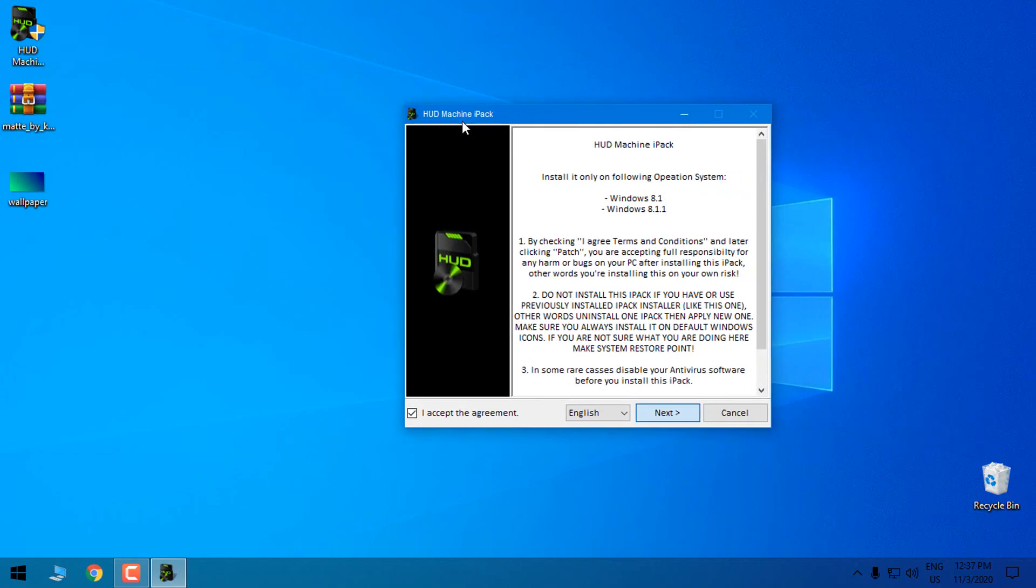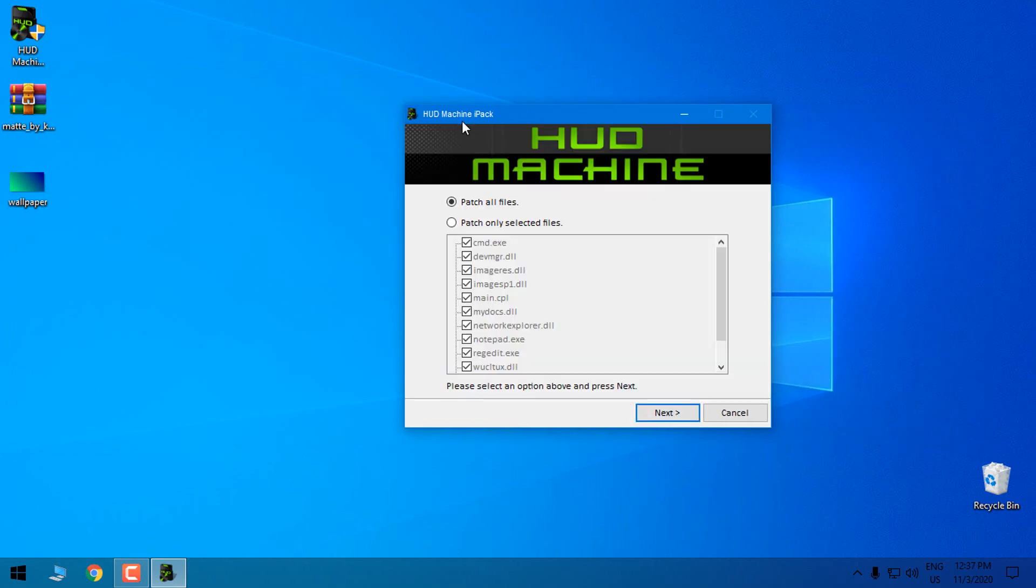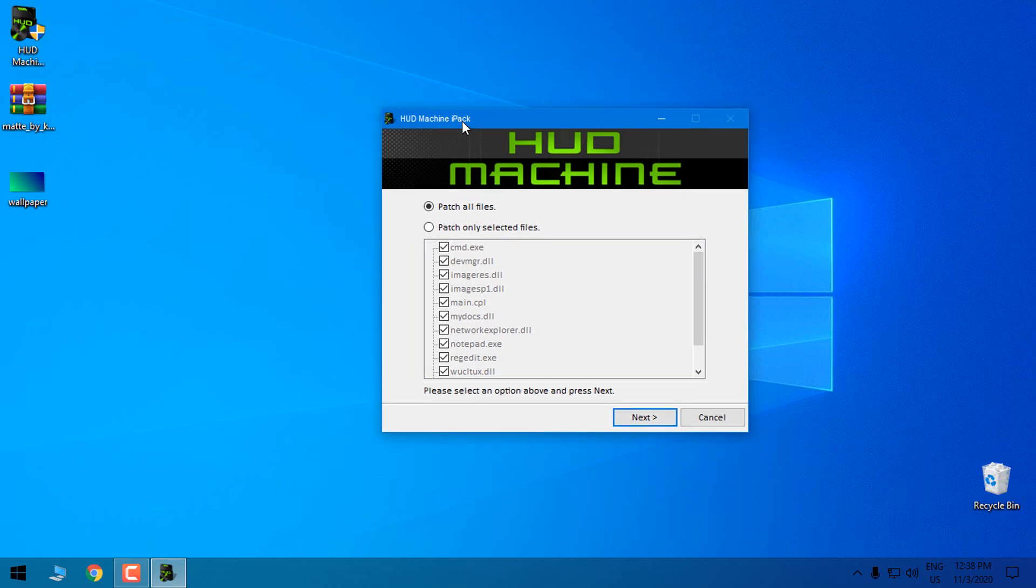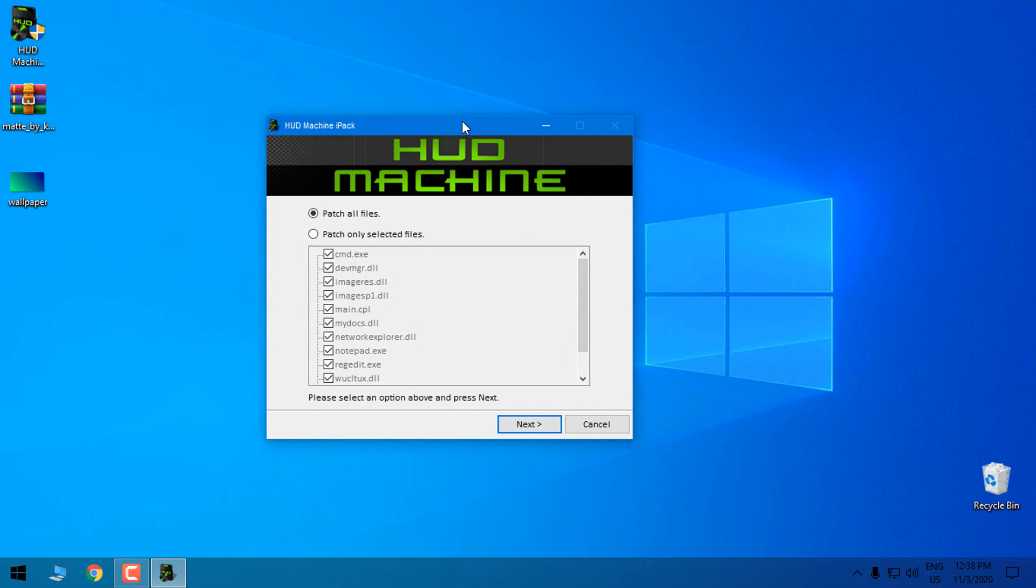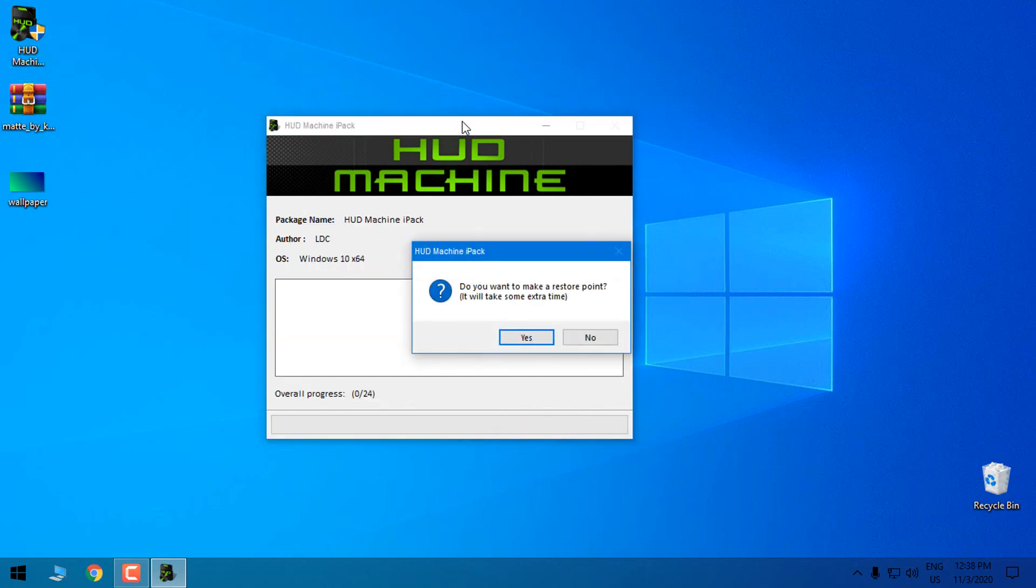Here go next. Then select patch all files. One more time, this icon pack is only for 1903, for version 1909, and for version 2004. You need to use 7tsp patcher and it's a little bit different than the IPAC. So here I will go next.